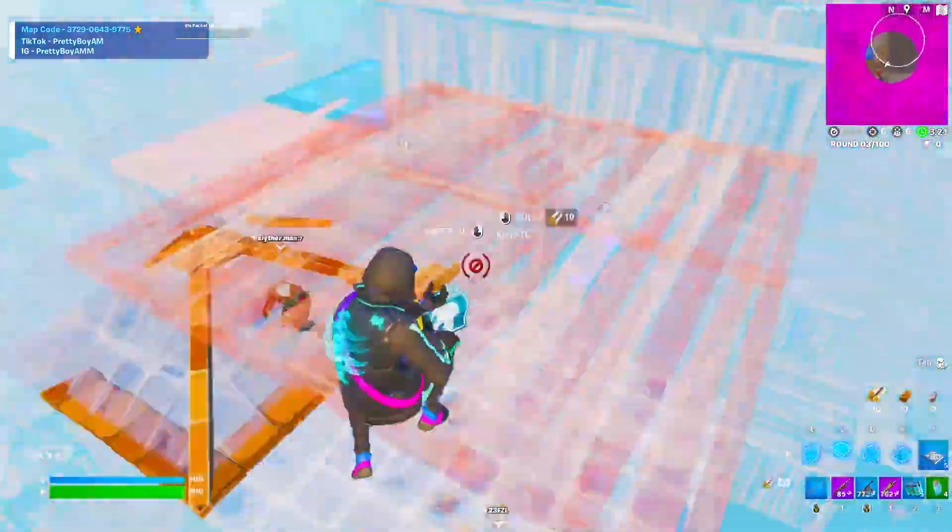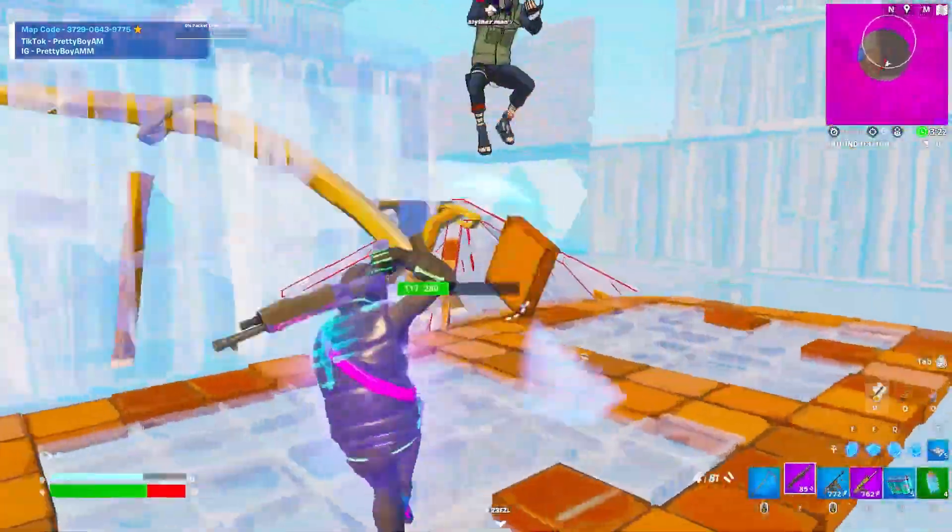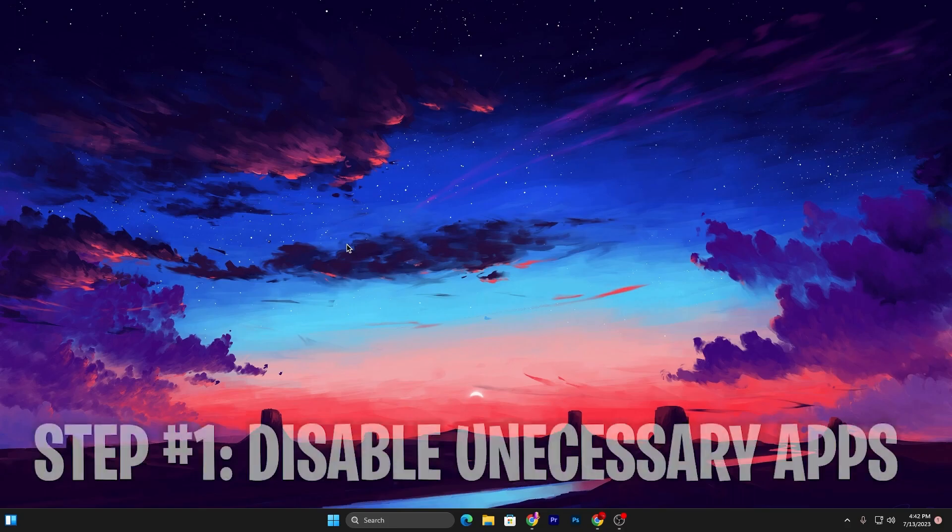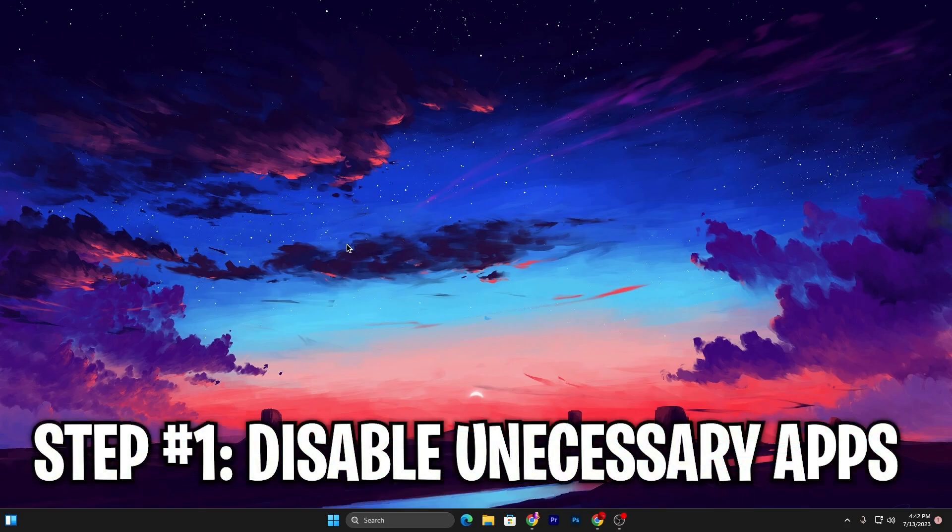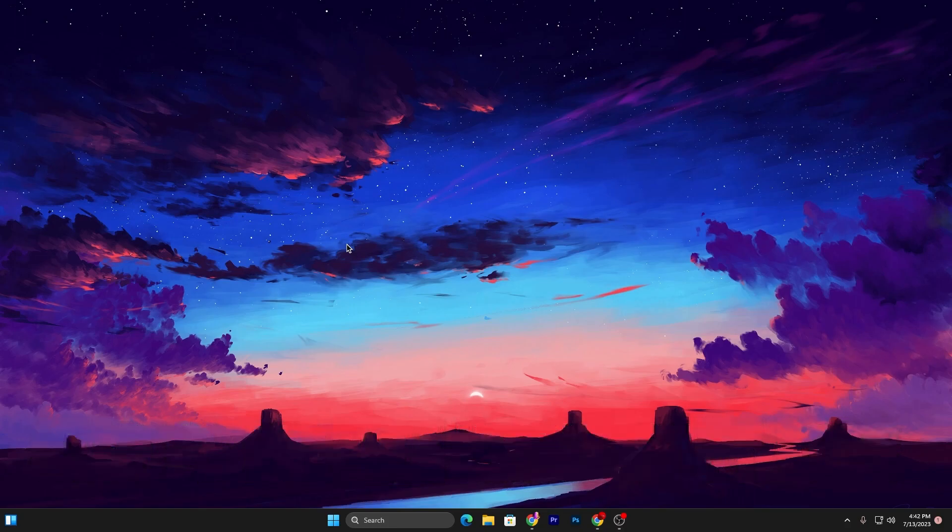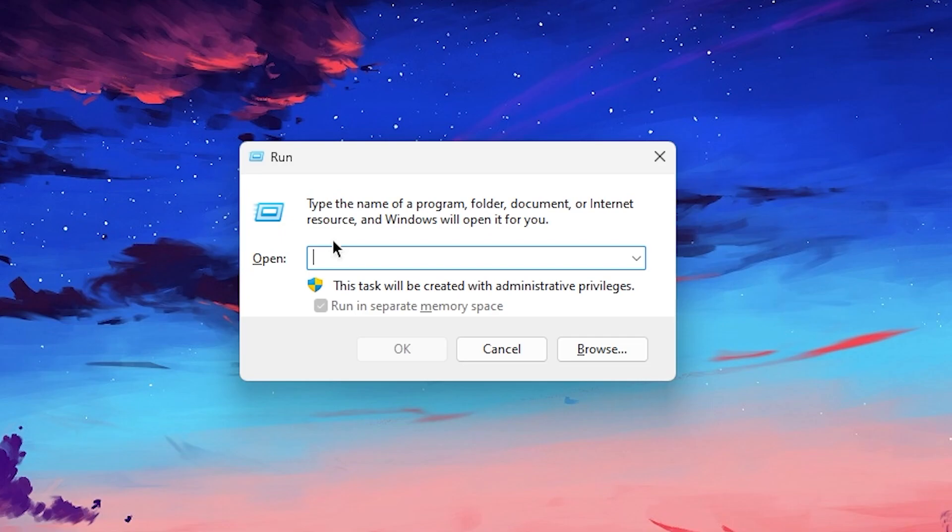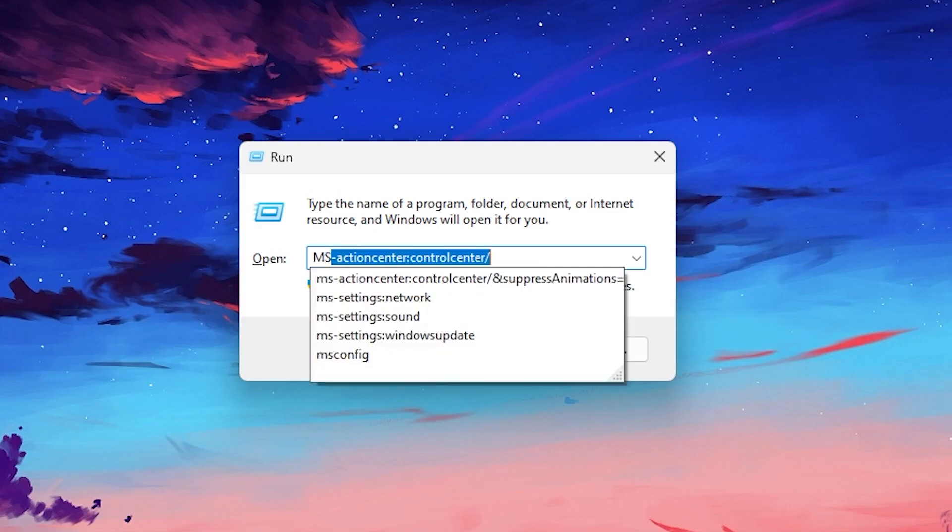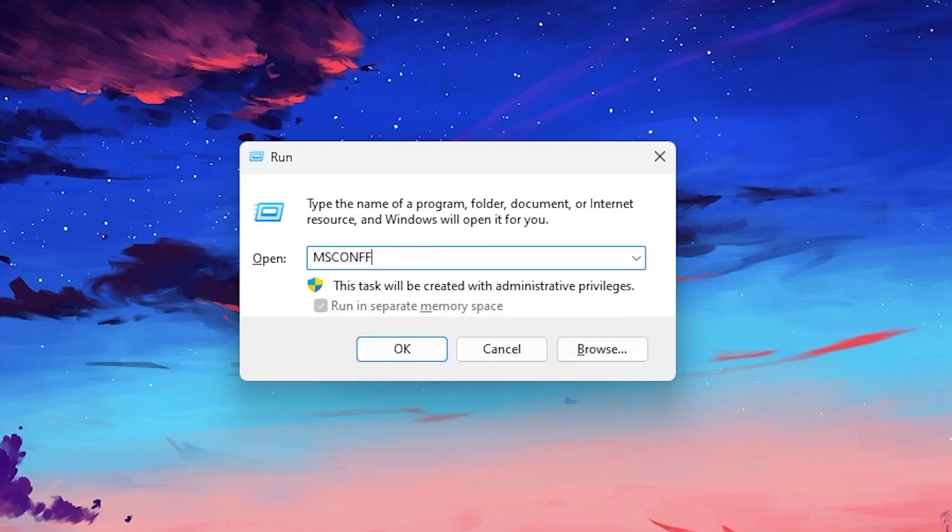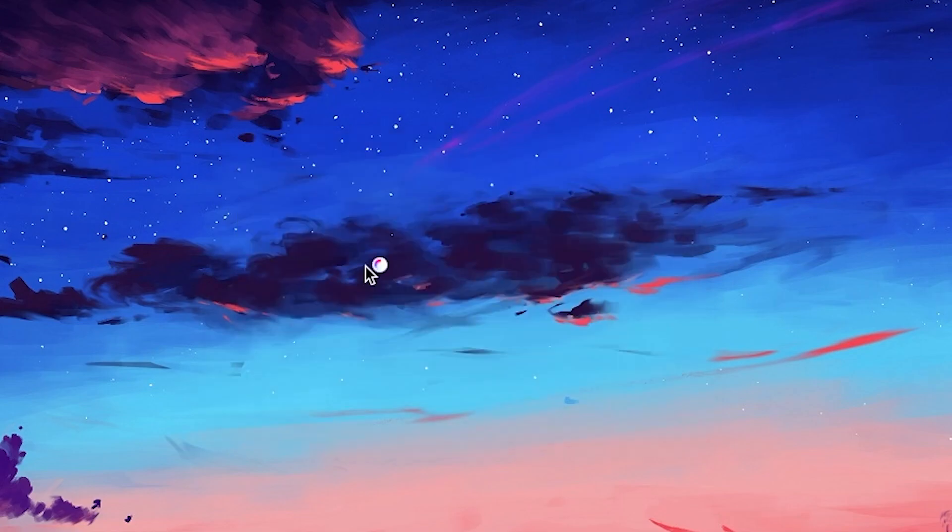In the first step, we're going to close all of the unnecessary services and apps from our PC. For that, press Windows + R together from your keyboard. You will find this kind of window pop up on your screen. Simply type here 'msconfig' and press Enter.